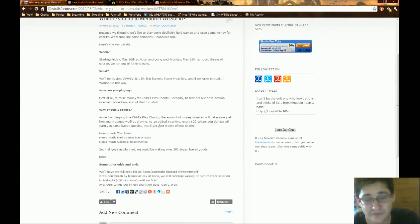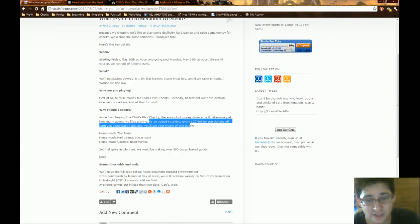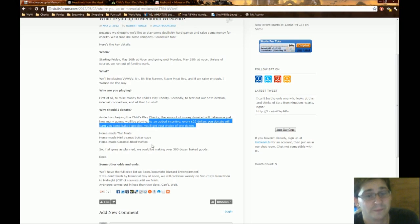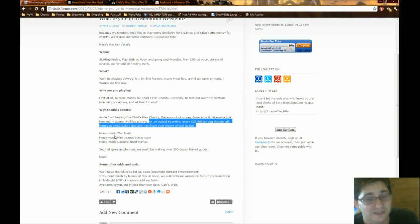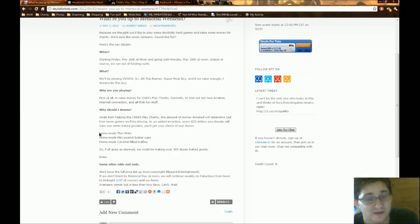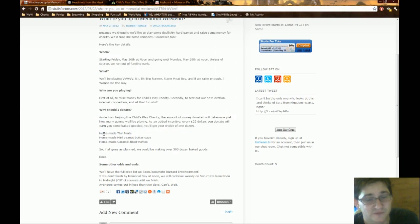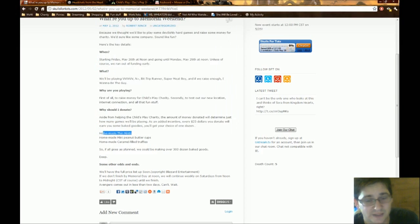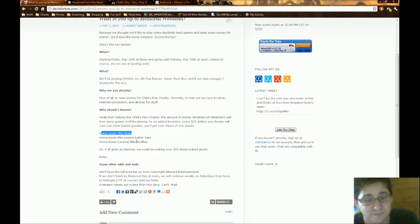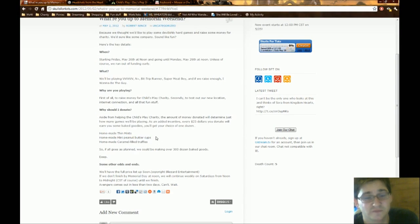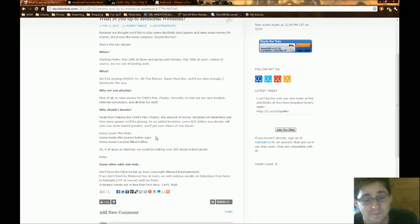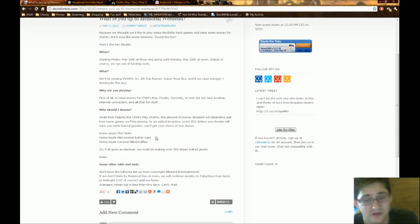But, I should throw out there, they have a nice little fun thing going on. If you donate $25 or more, they will home-bake you a dozen cookies. You get yourself some homemade thin mints, homemade mini peanut butter cups, or some caramel-filled truffles. If that's not an incentive to donate to charity, I don't know what is, guys. Seriously. It seems absolutely fantastic.